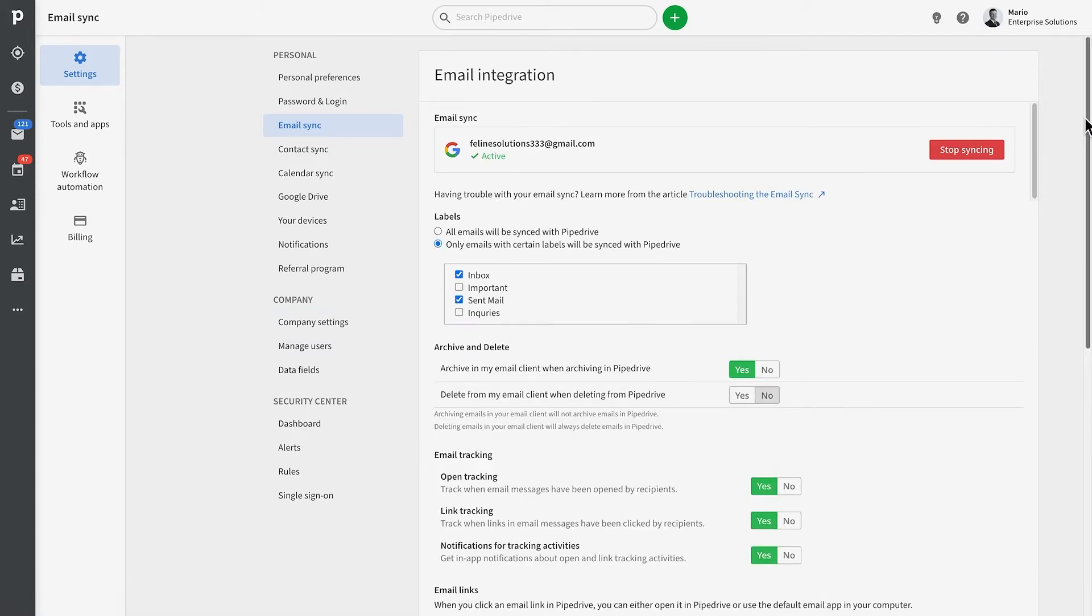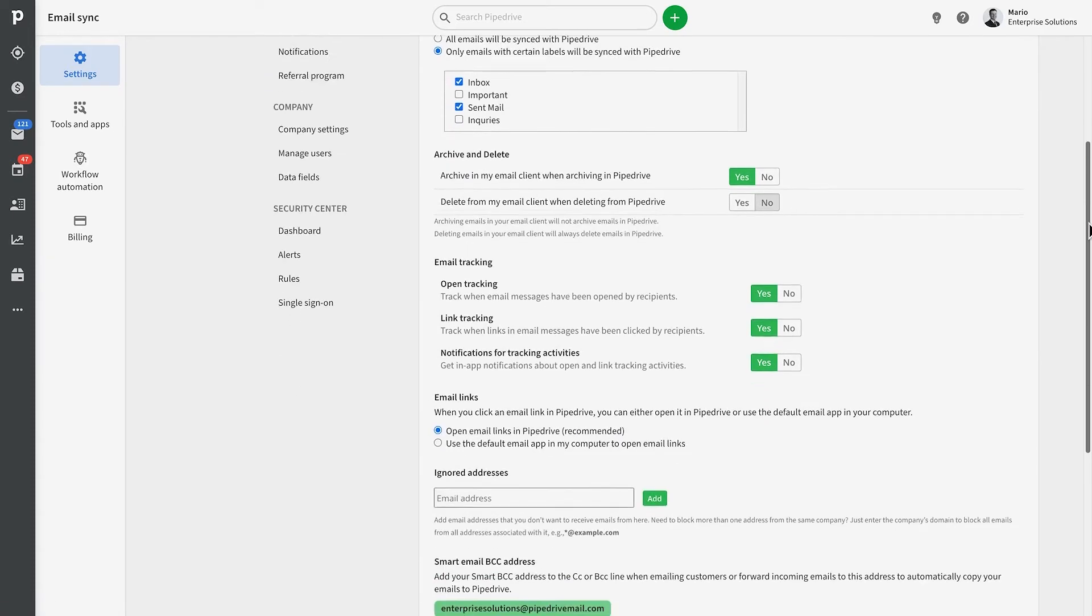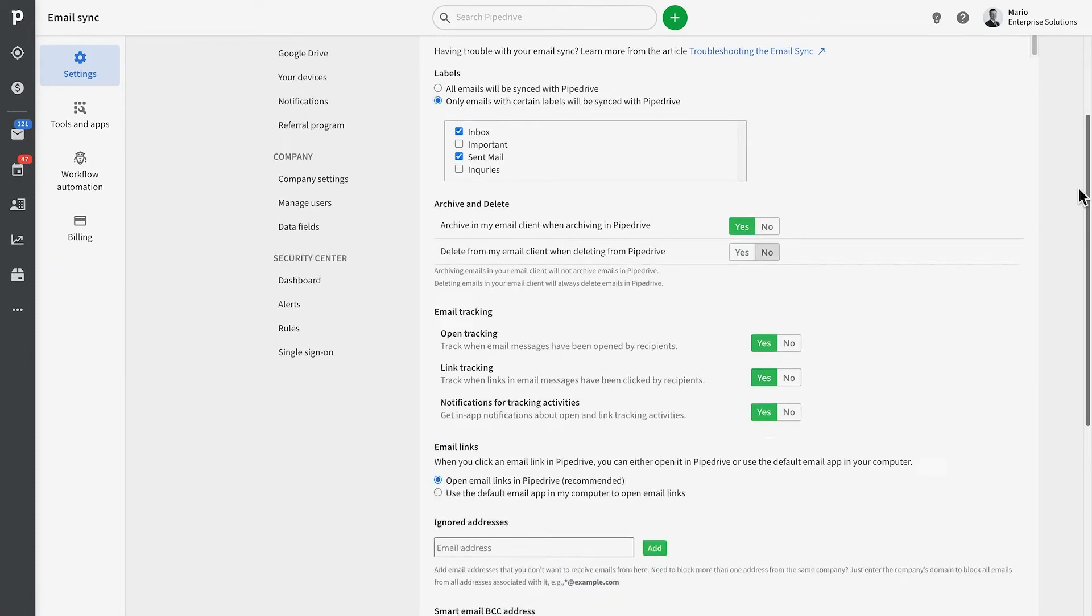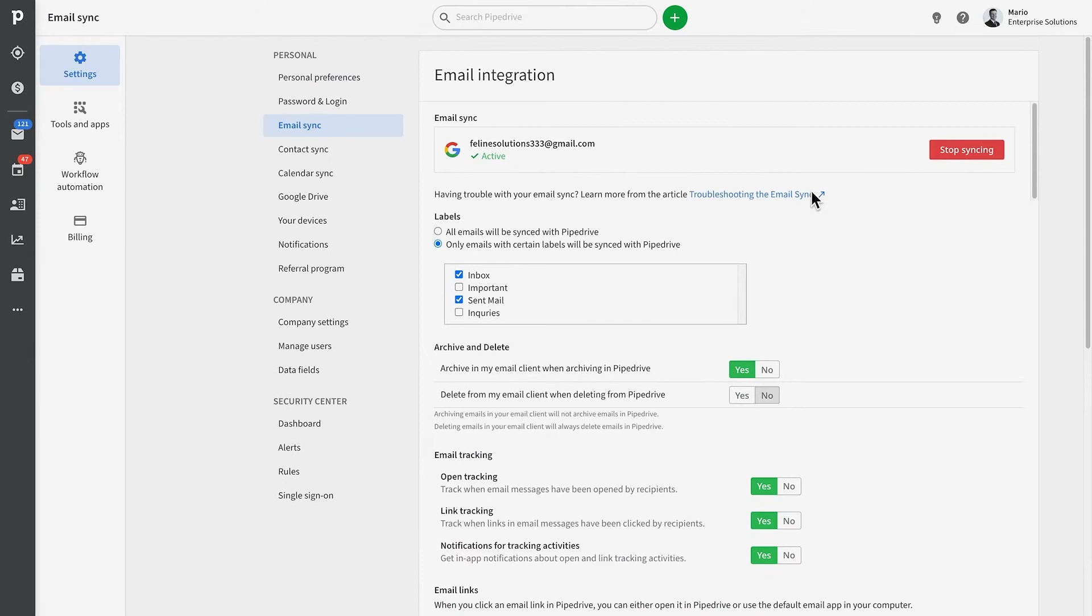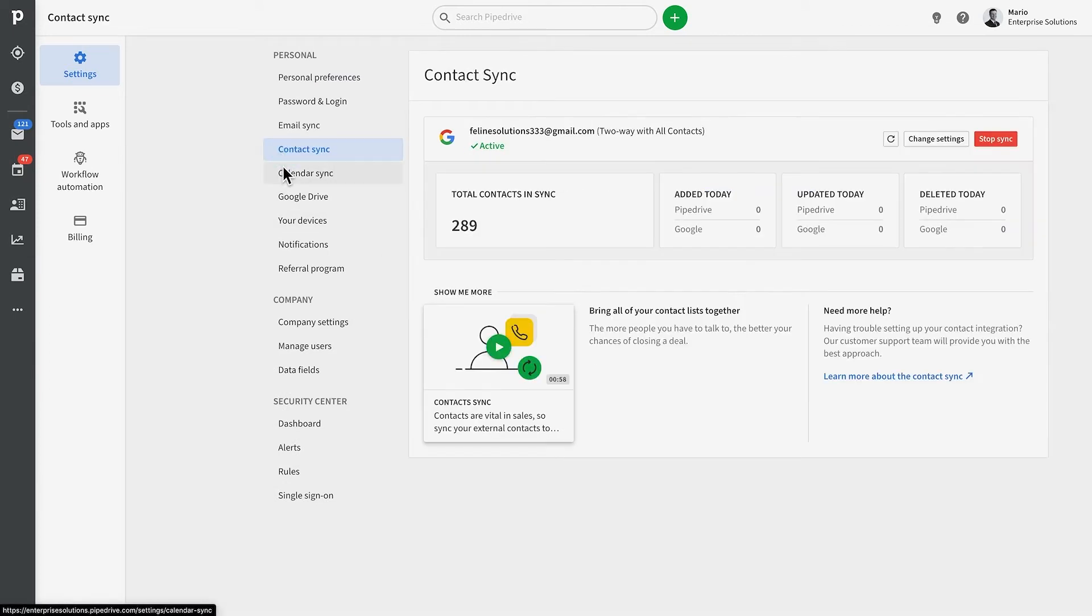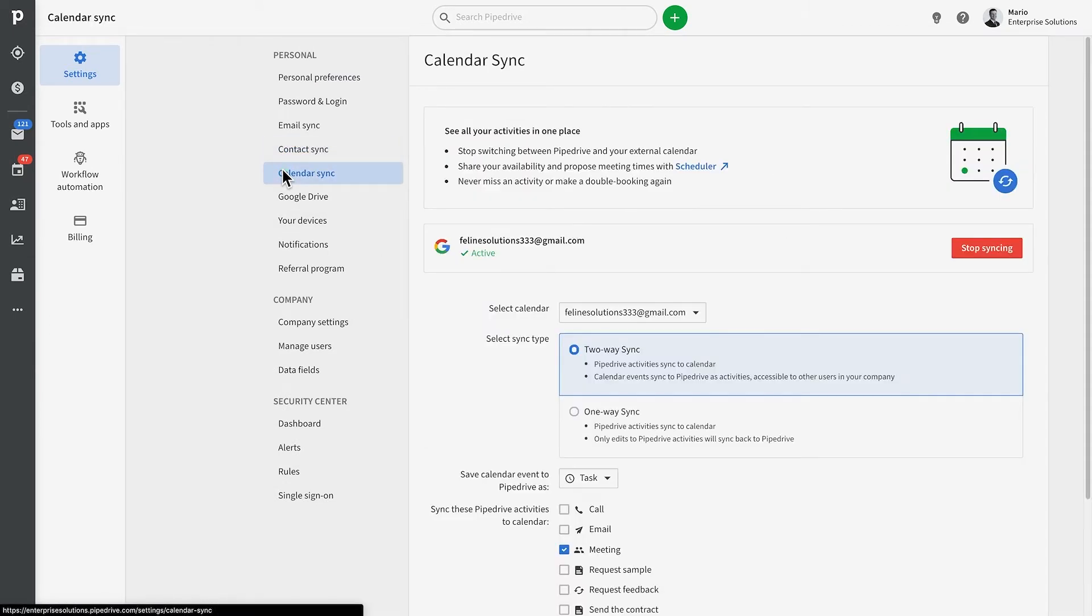But of course, we do realize here at Pipedrive that there could be some specific functionality you're looking for that may not be built into Pipedrive just yet.